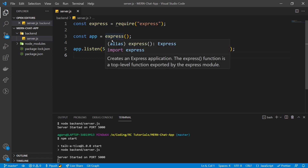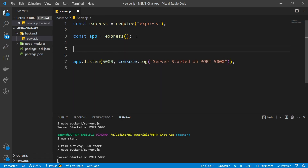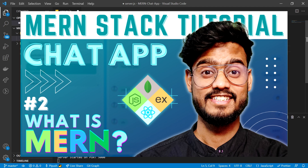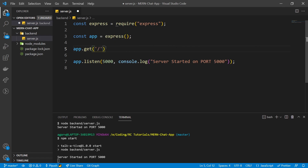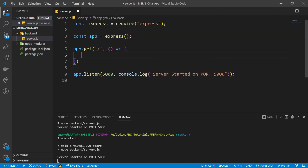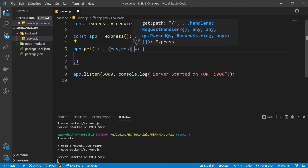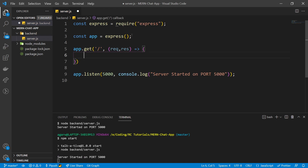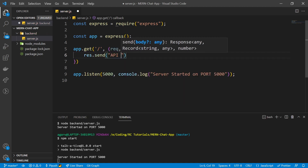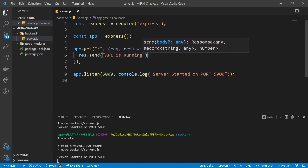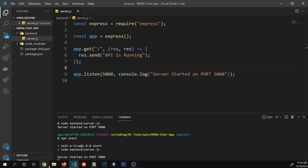Now let's create our very first Express.js API. I'm going to say app.get — if you don't remember what GET, POST, PUT, DELETE HTTP requests are, check our second video linked in the description. I'm going to make a GET request to the slash route. This app.get takes a callback with request and response parameters. We're going to send some response: response.send('API is running'). Our port is on 5000, so let's check if it's working.